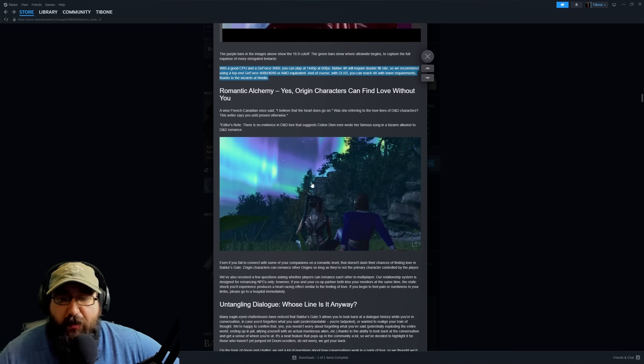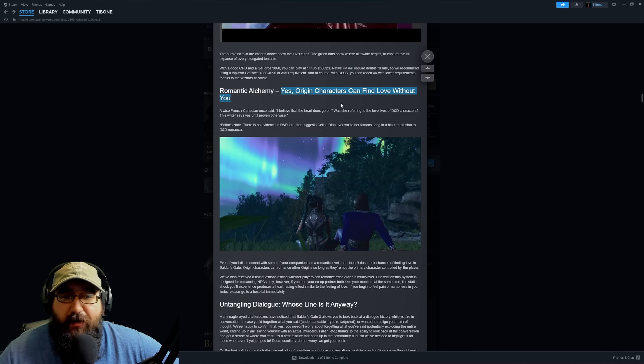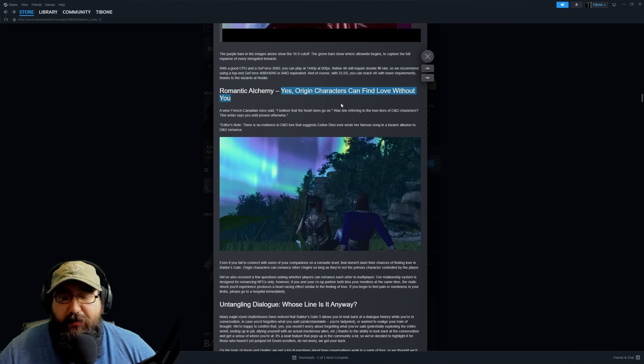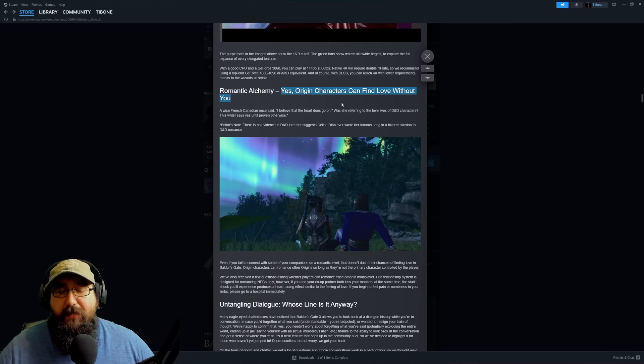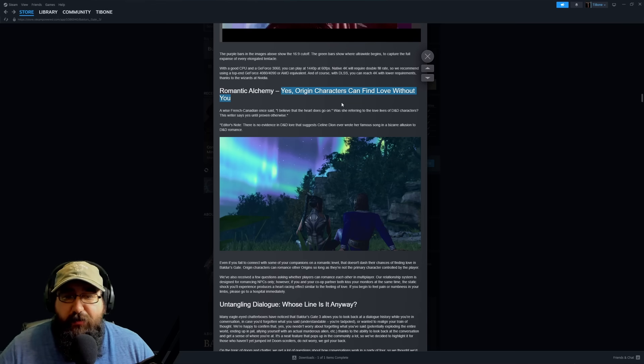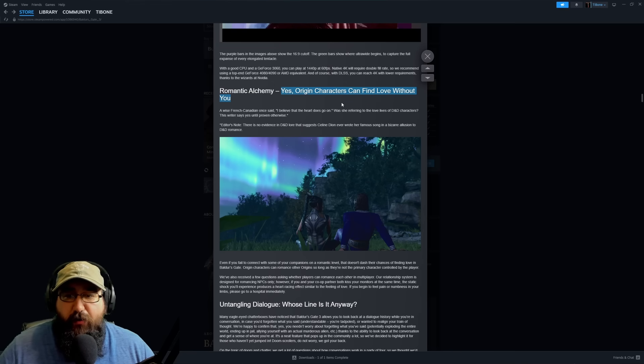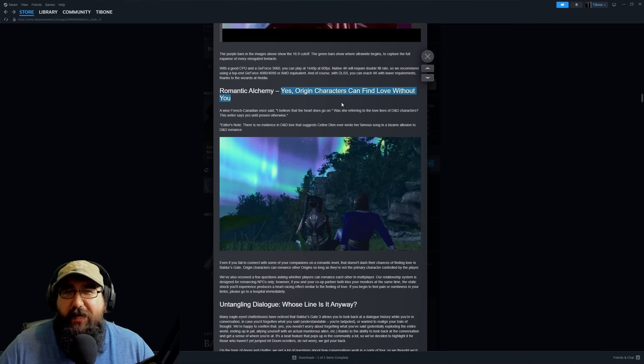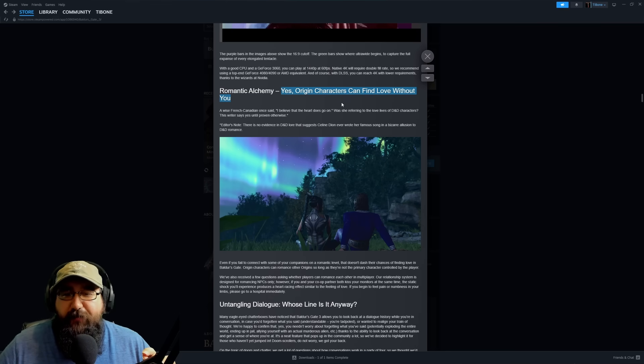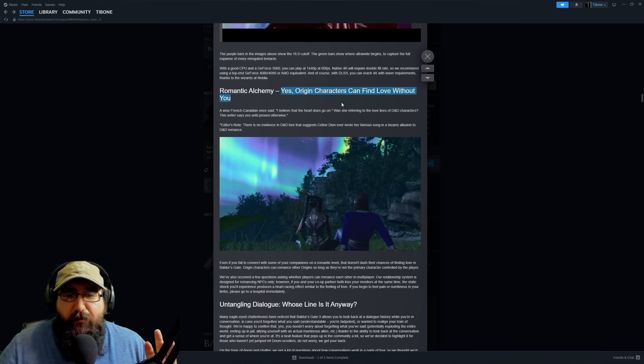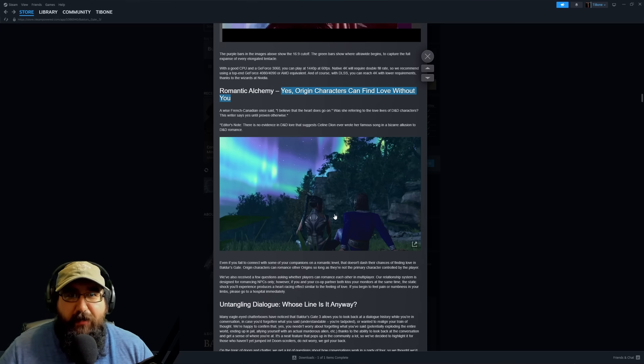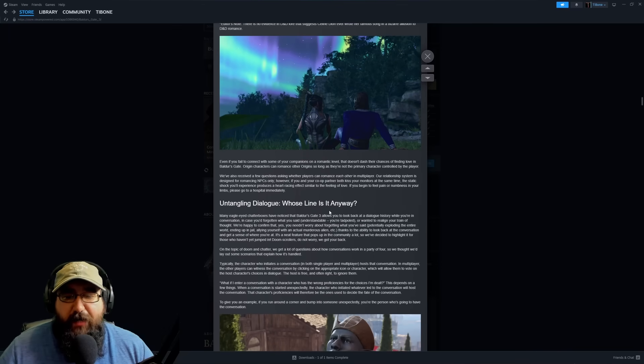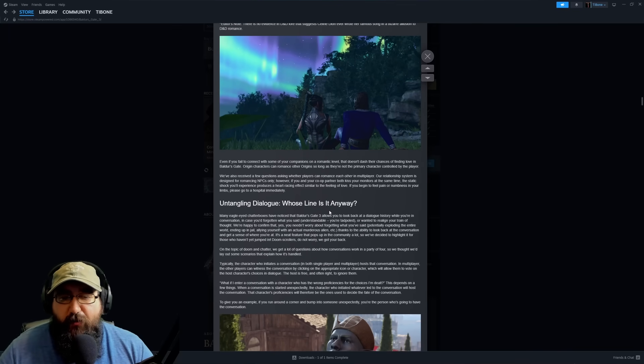Then it goes on to talk about how origin characters can find love without you. They're talking about how your origin characters can romance without you being involved, which is actually pretty neat in my opinion. They can find romance on their own without you being involved with them. It hinted at that in early access with how Gale and Shadowheart flirt a little bit in some of the interactions while you're walking through the world.